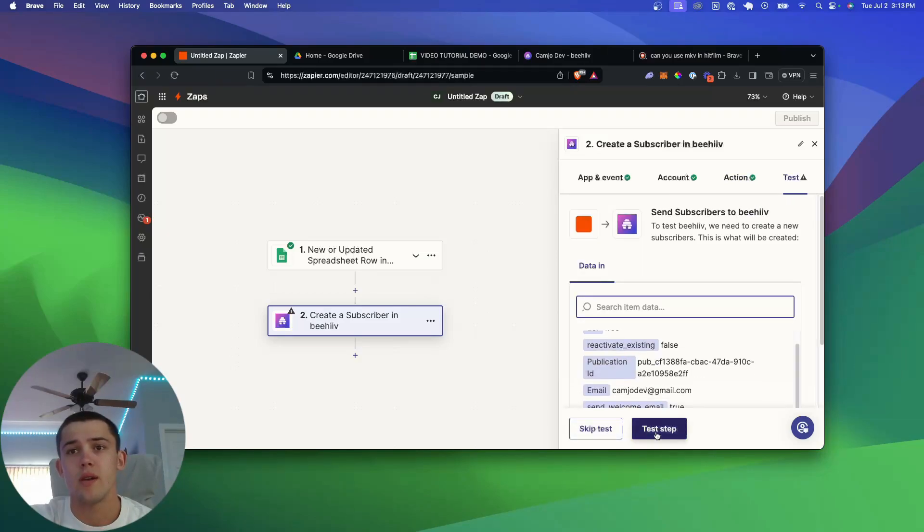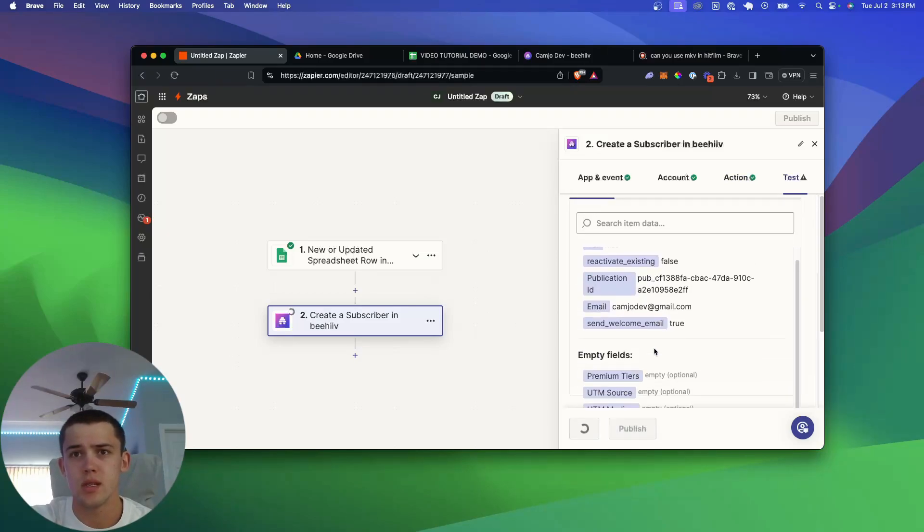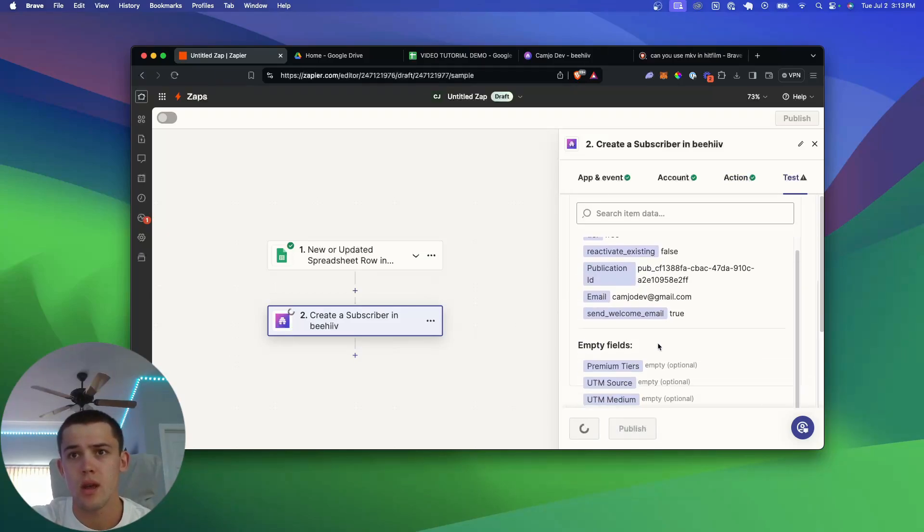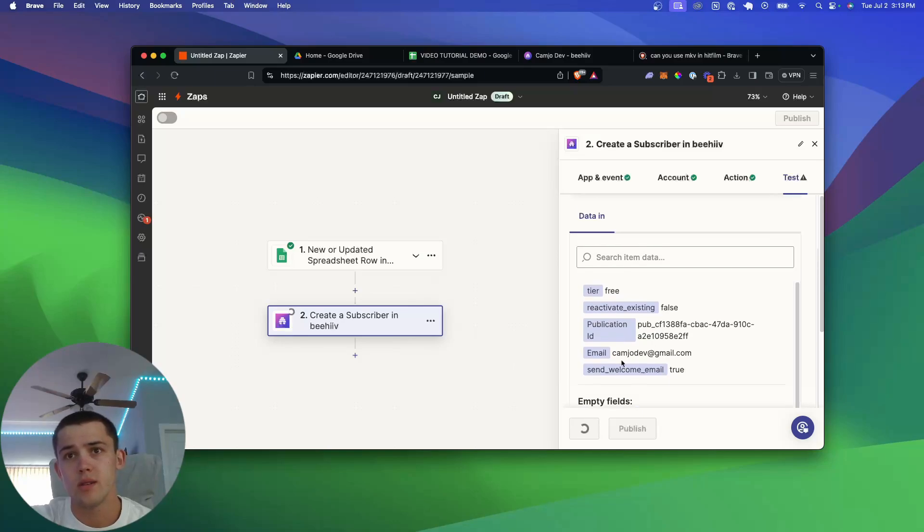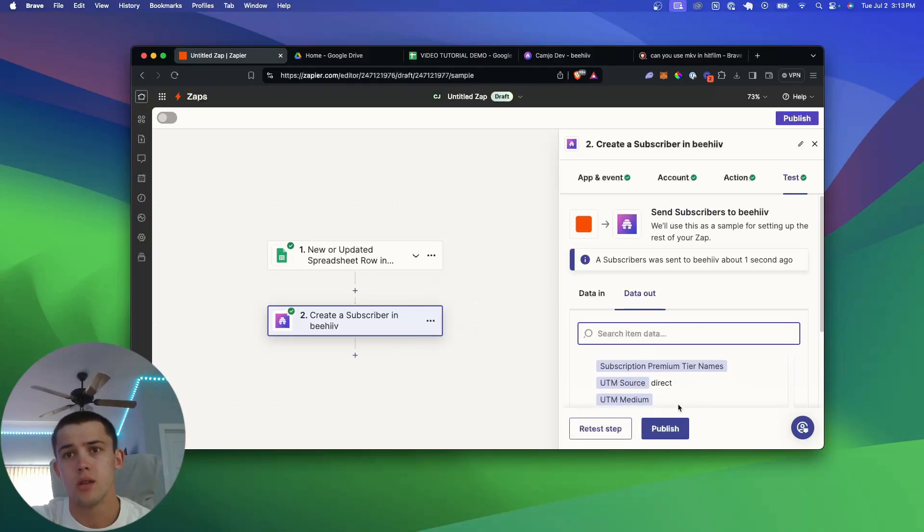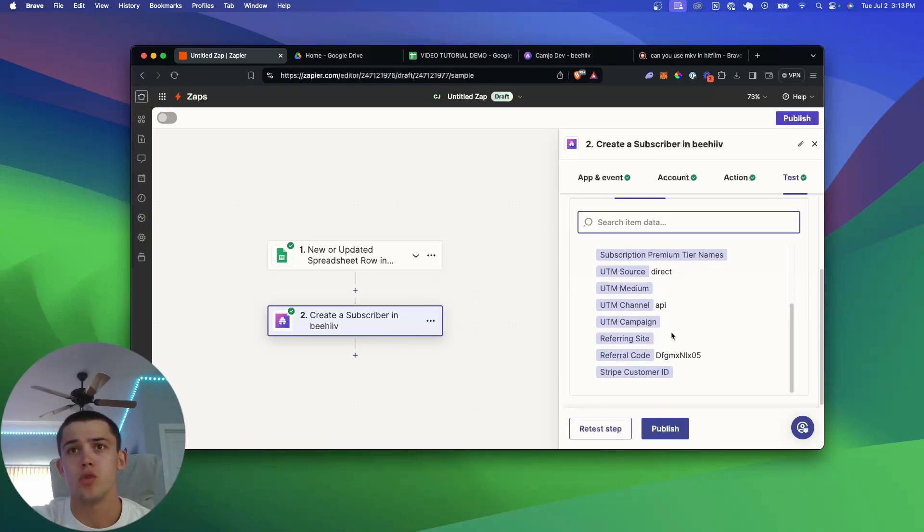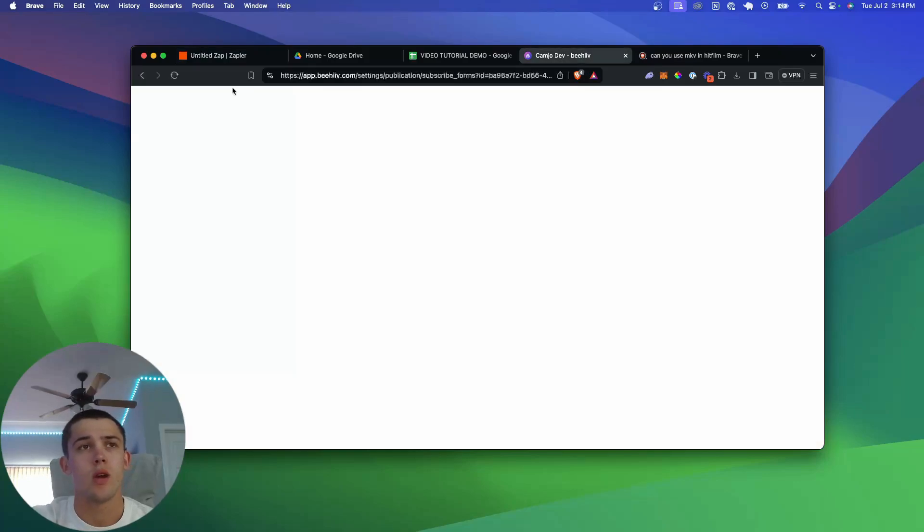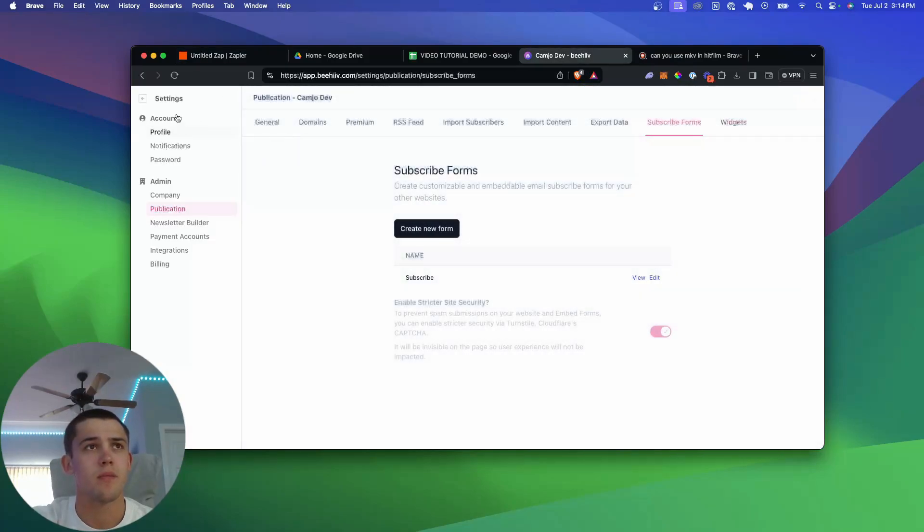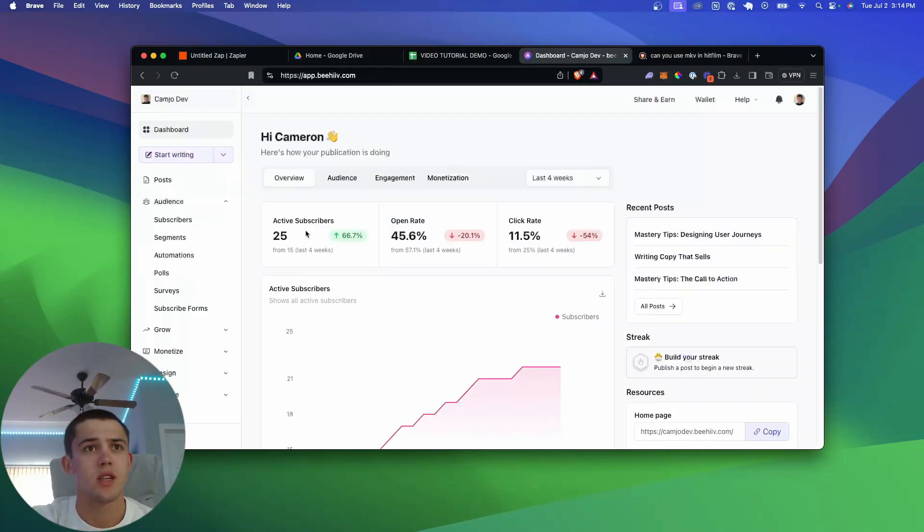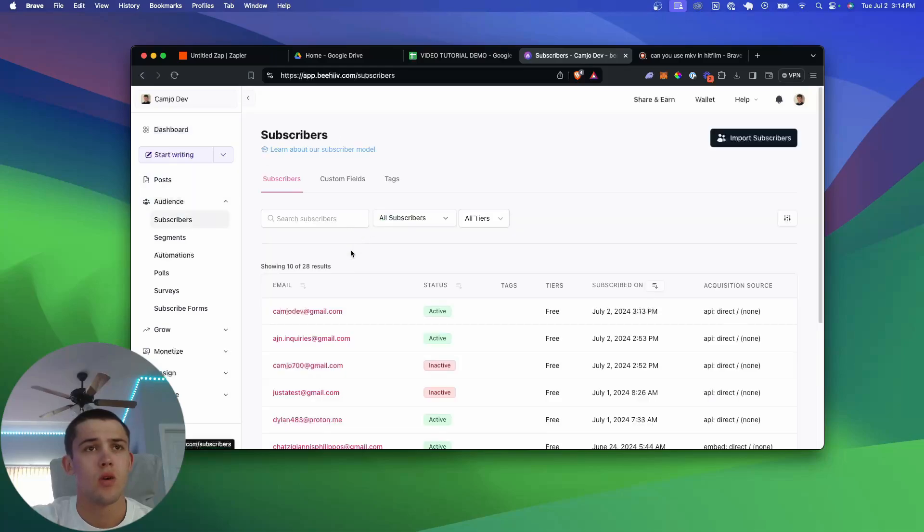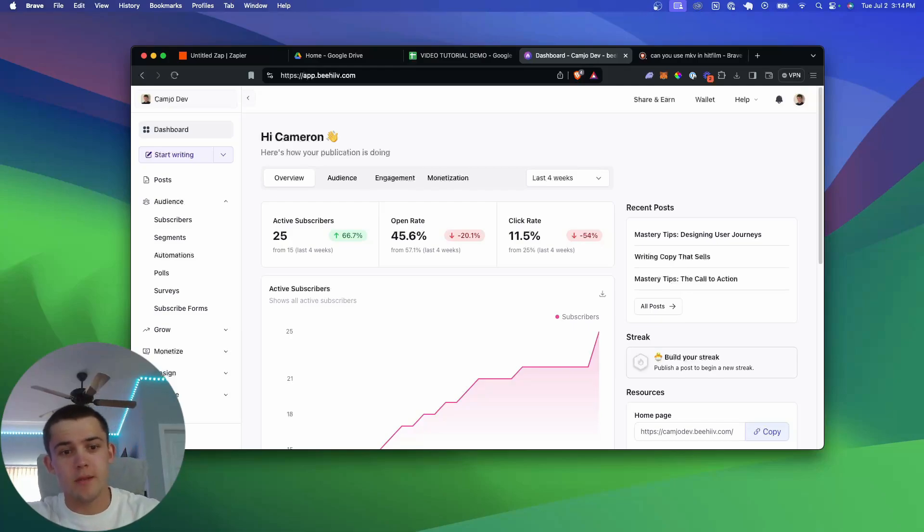So now that this is done, we can test this. And depending on this, it should sign this subscriber up to Beehive. So if we come into my Beehive settings here, let's go back to the dashboard. We can see that one new subscriber has been added. So yeah, that's pretty much it.